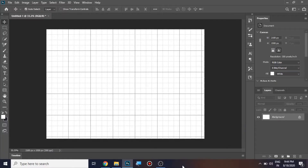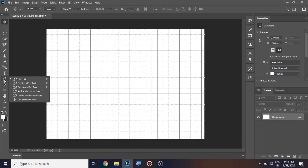In this video you are going to learn how to master the pen tool in Adobe Photoshop CC 2020. Let's start — press P to activate the pen tool, or you can choose the icon to activate it.